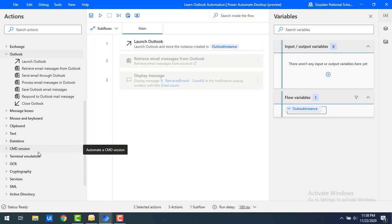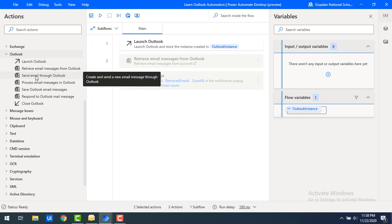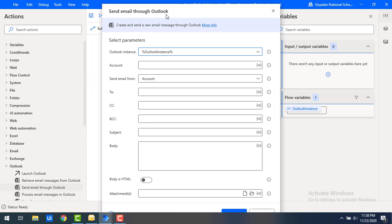First, let's see what is the purpose of this Outlook action — Send Email Through Outlook. By using this action we can create a new mail and send it to a particular recipient. Let me drag and drop this Outlook action onto the workspace.